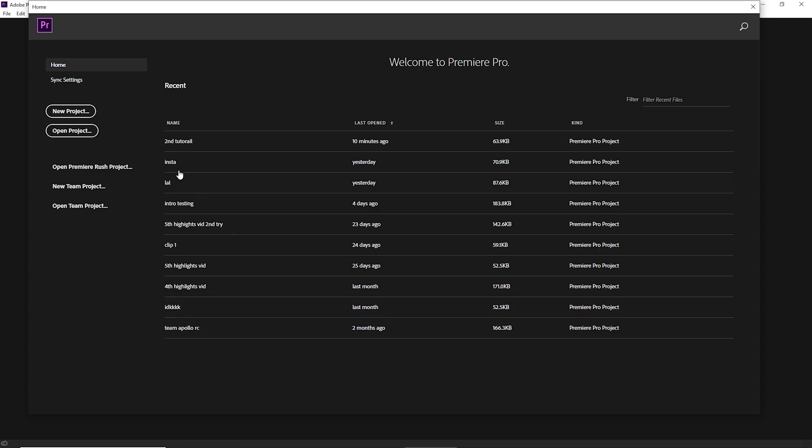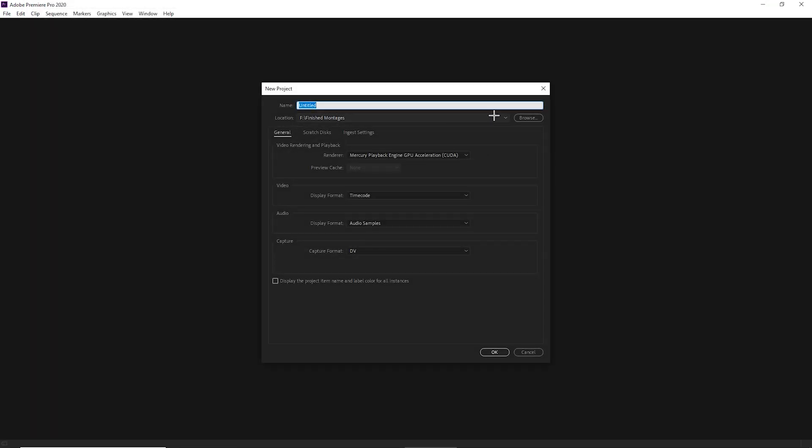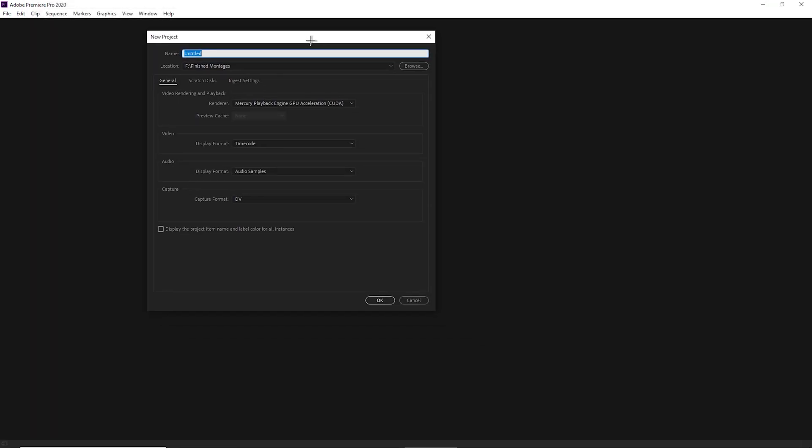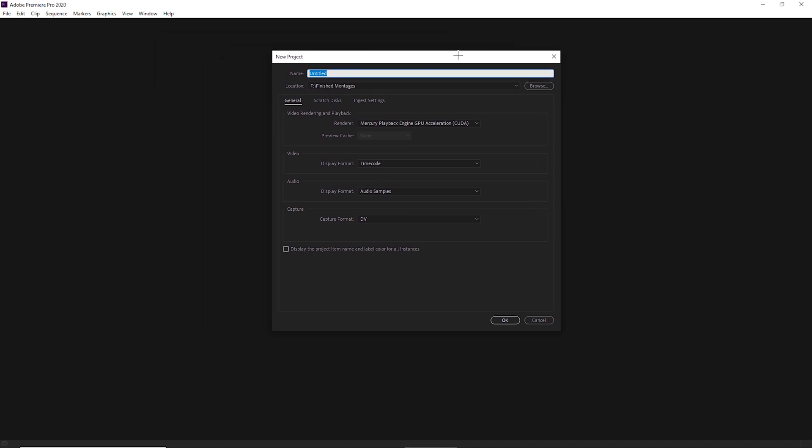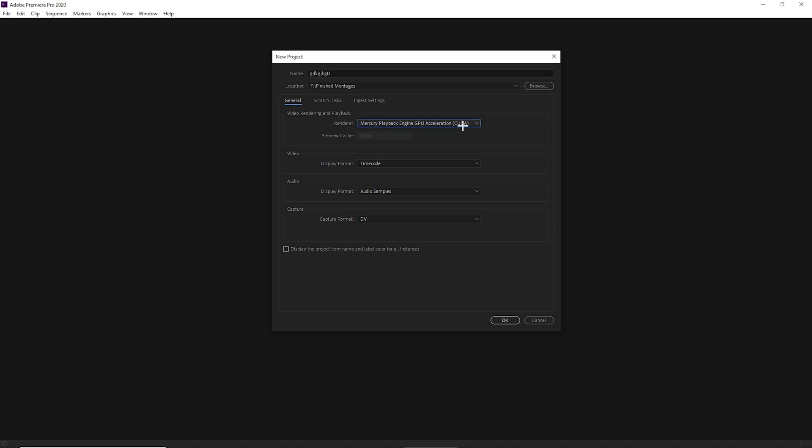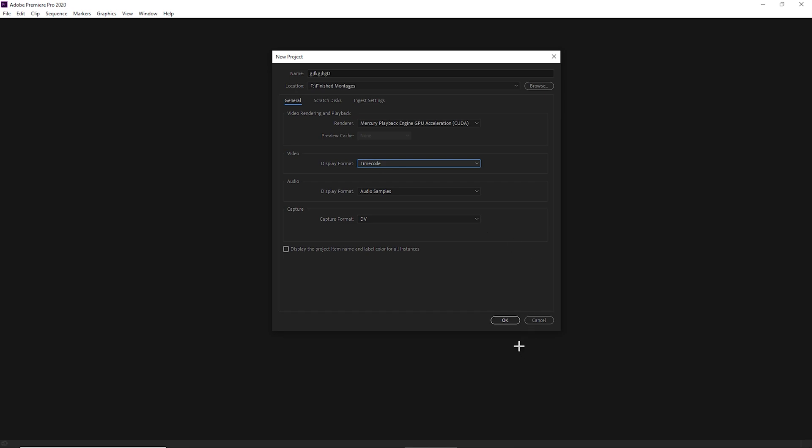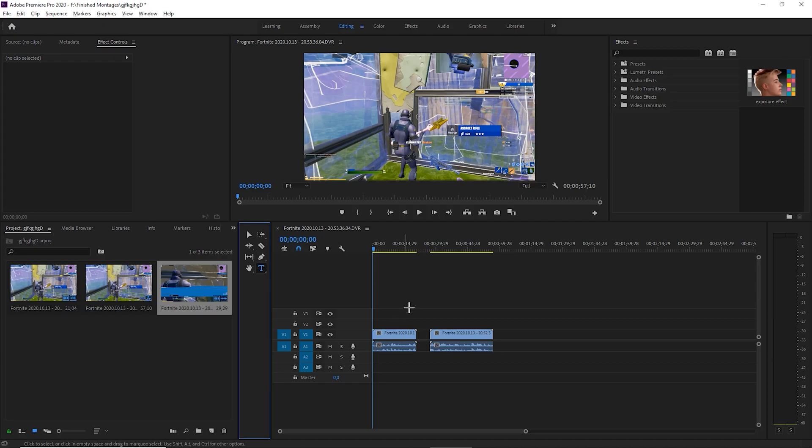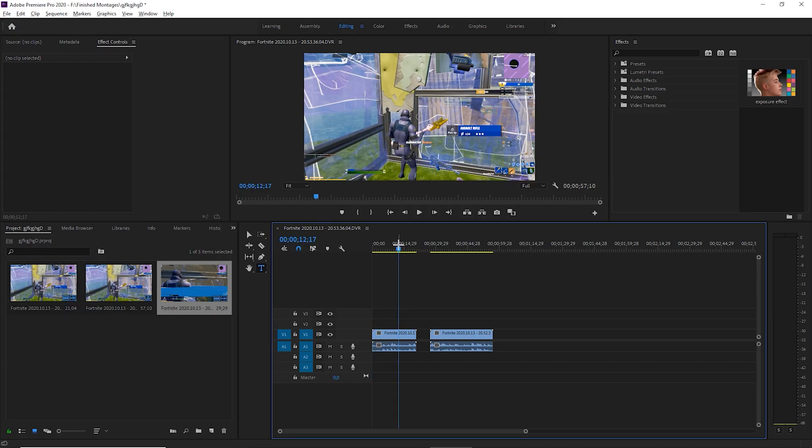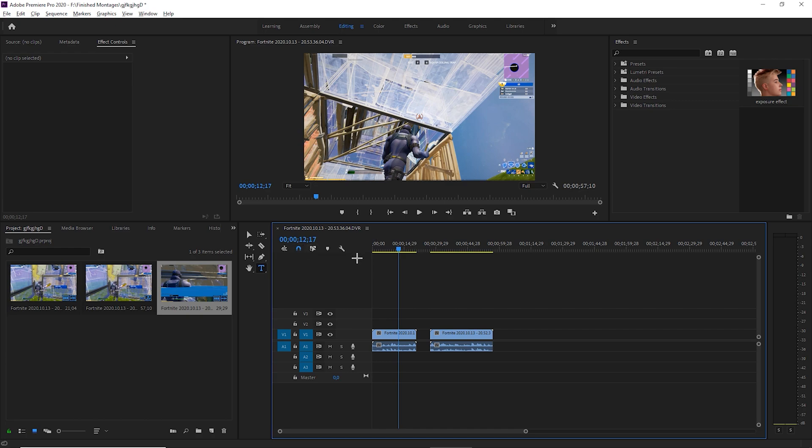First thing you want to do obviously as always is create a project file. Let's go with that because that makes sense. CUDA if your PC isn't as good then switch it off, but I highly recommend CUDA. Timecode all frames works, use timecode. Alright, thing you want to do is just import your clips. I already have but you shouldn't need too much help there.